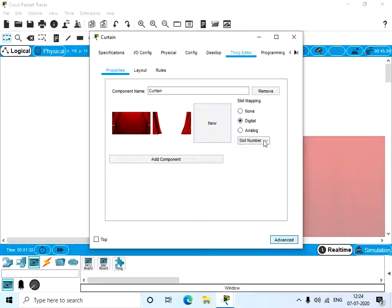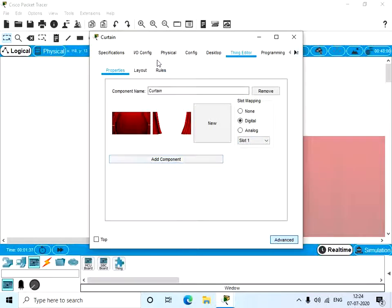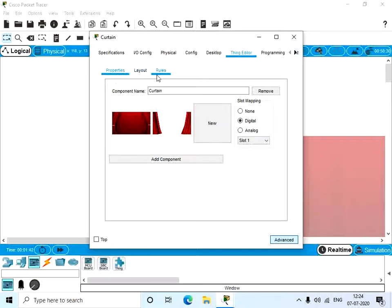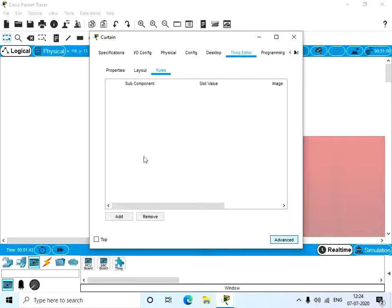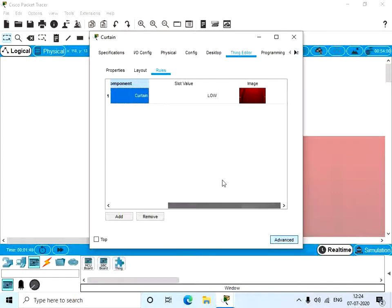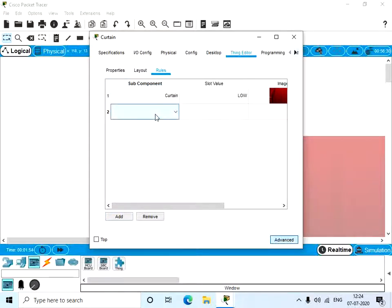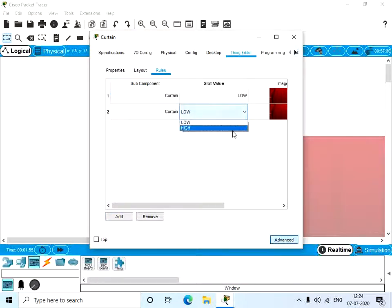Now we have to allocate slots for these. So click on digital and slot number one. Now here we have three tabs, namely Properties, Layout, and Rules. Click on the Rules, give Add and Sub Component.